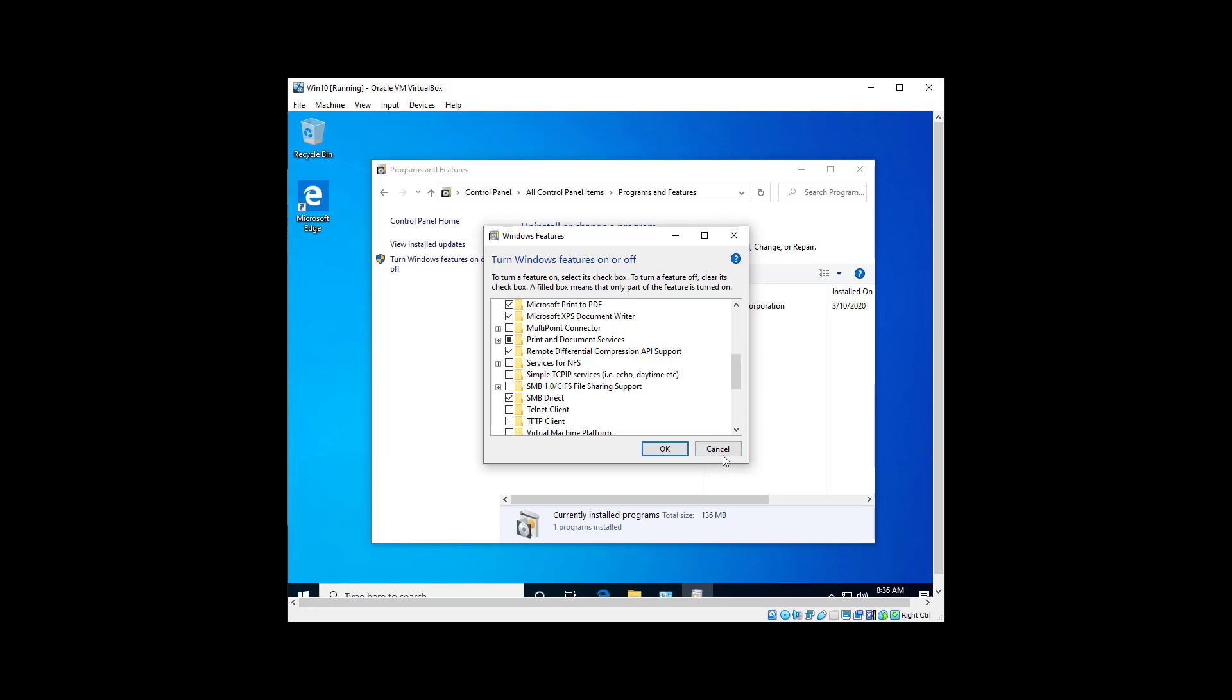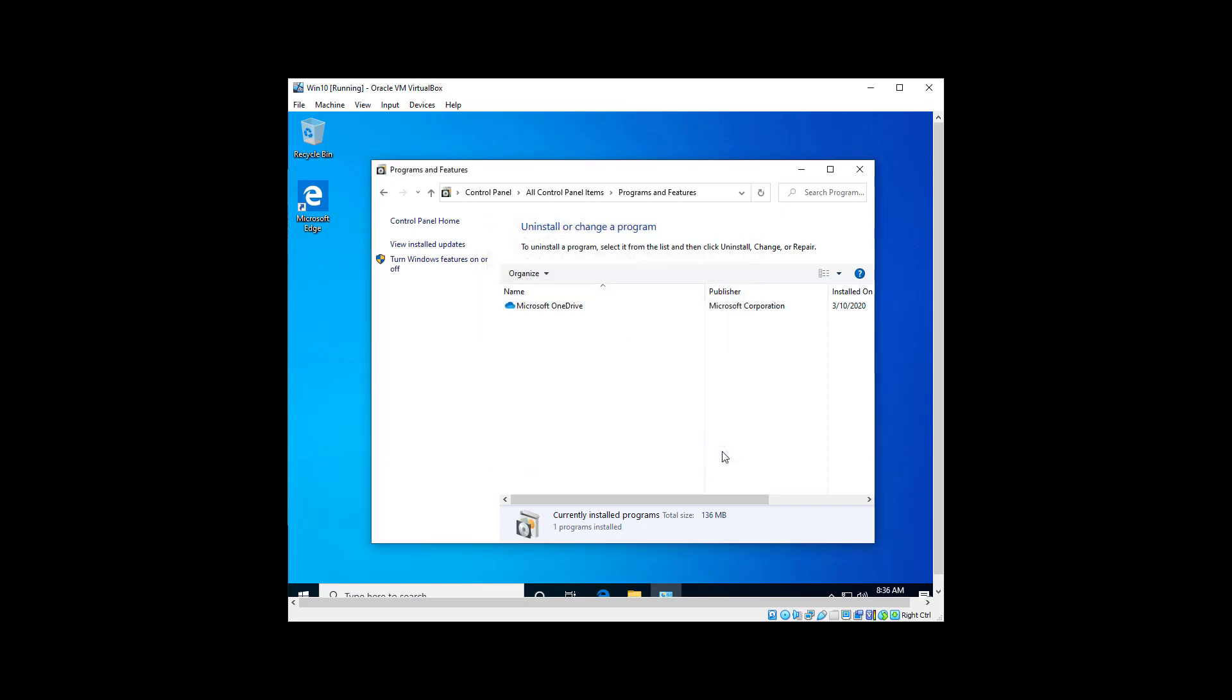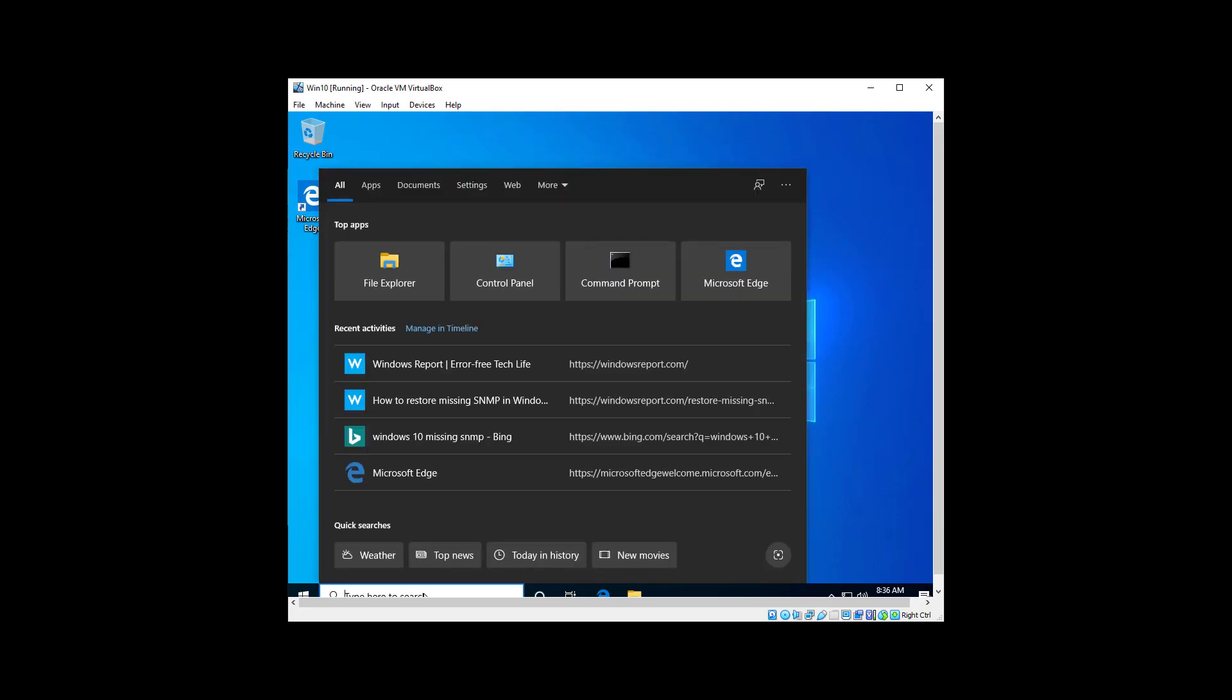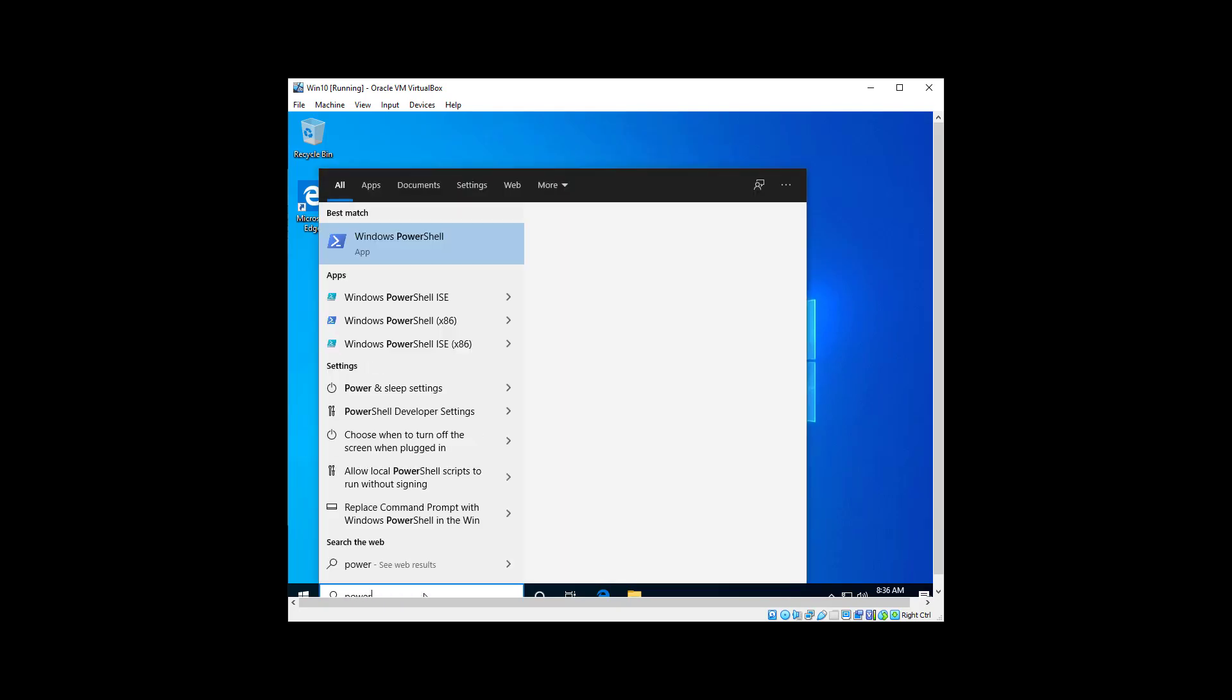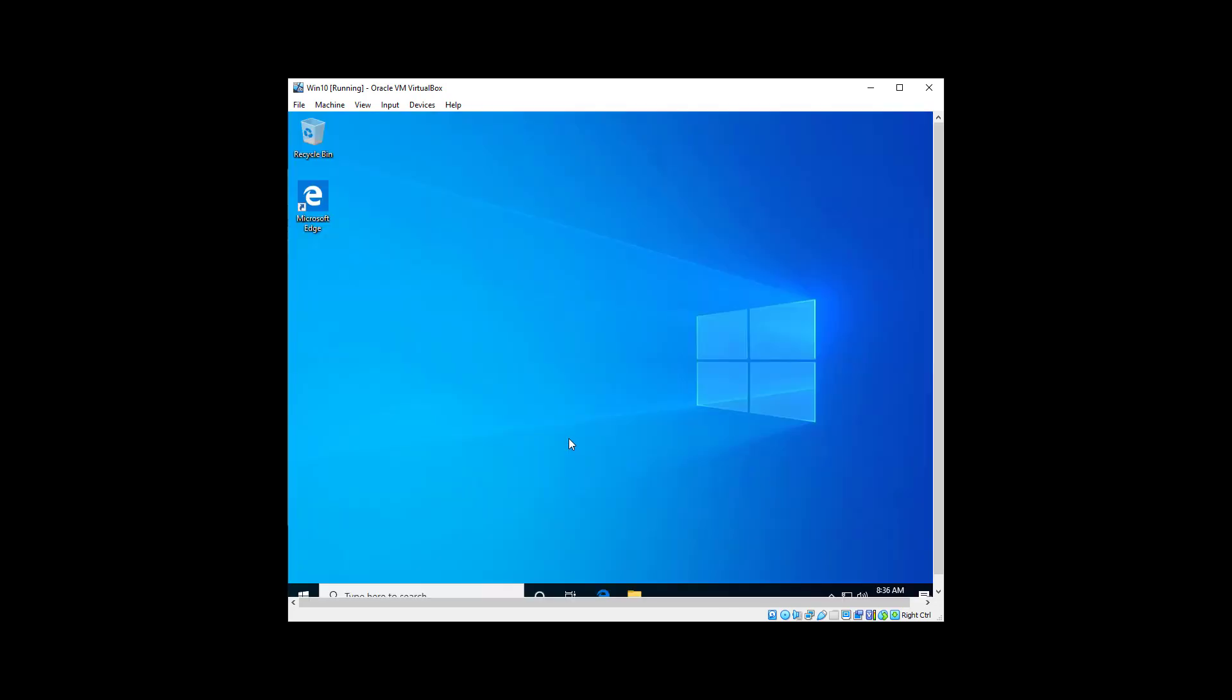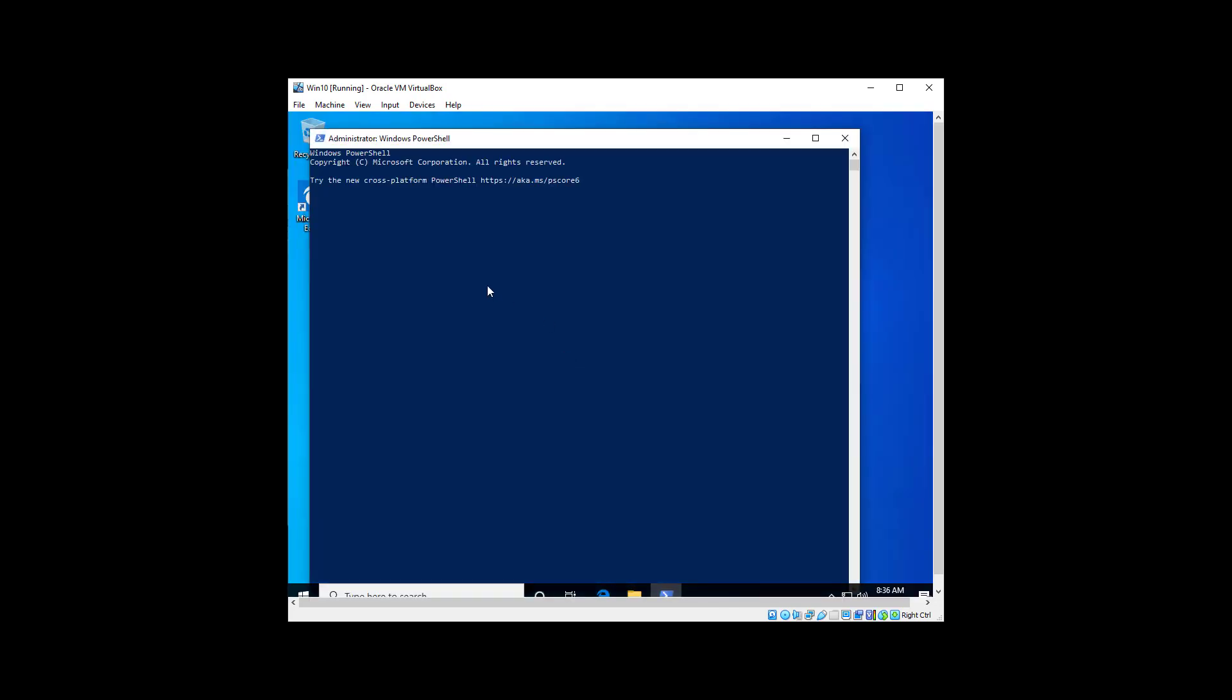And that's what I had to do. So you start PowerShell as an admin, and the first thing we're going to do is Get-WindowsCapability, check online, tab name, and we're going to use a wildcard here.